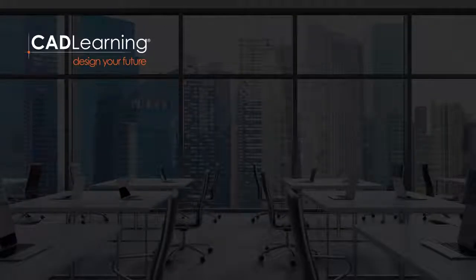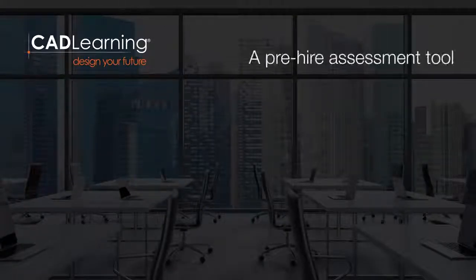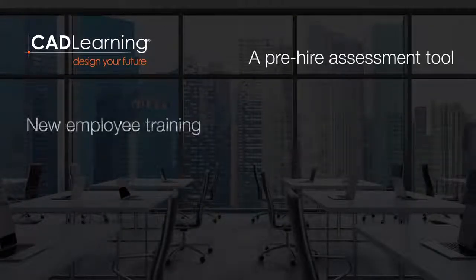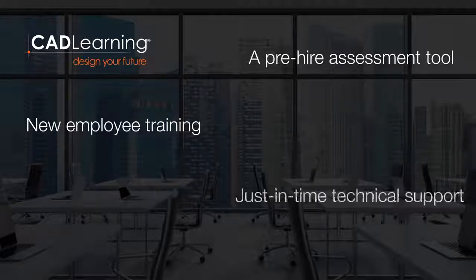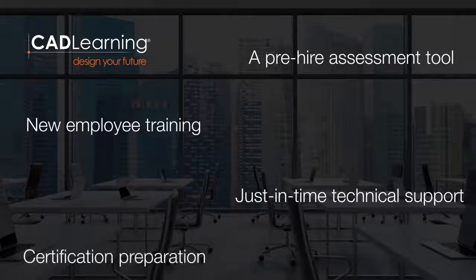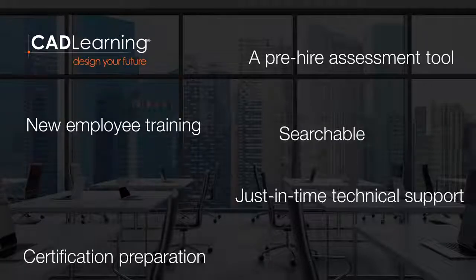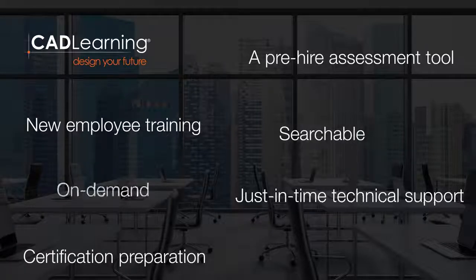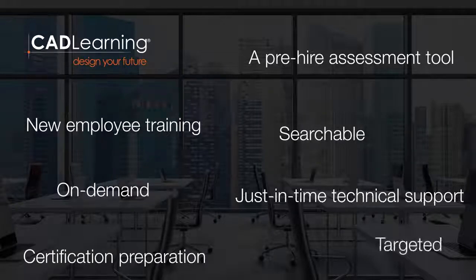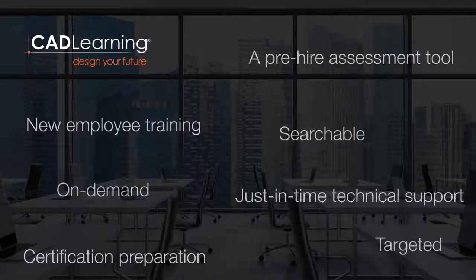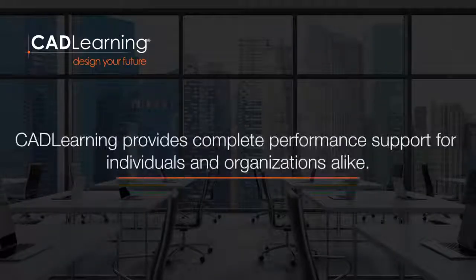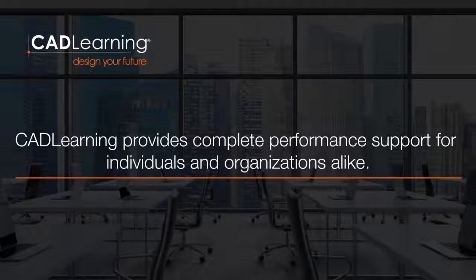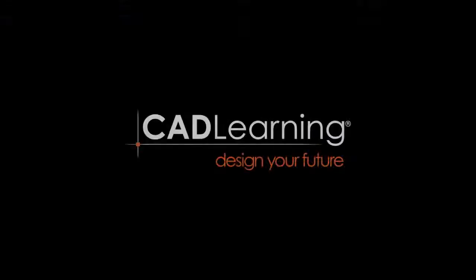CAD Learning is so much more than an e-learning tool. It's a pre-hire assessment tool, new employee training, just-in-time technical support, certification preparation, and a highly searchable, comprehensive library of on-demand and targeted lessons for Autodesk users of all skill levels. CAD Learning provides complete performance support for individuals and organizations alike. CAD Learning. It's all the Autodesk help you'll ever need.